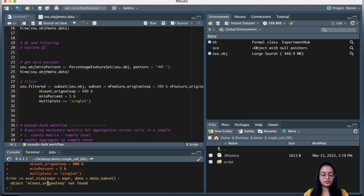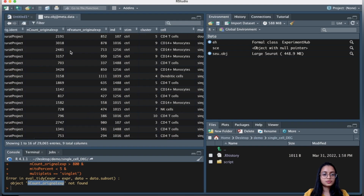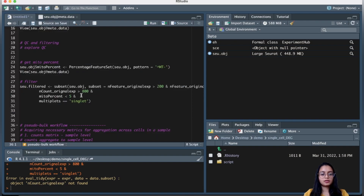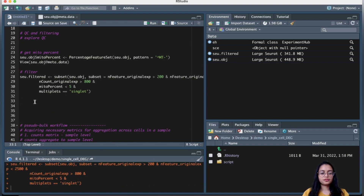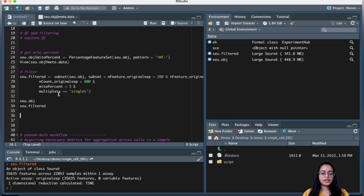I got an error saying nCount_originalexperiment was not found — I had misspelled the column name. After fixing it to the correct column name and re-running, the filtering completed successfully. We started with around 29,000 cells and after filtering we are left with around 22,000 cells.